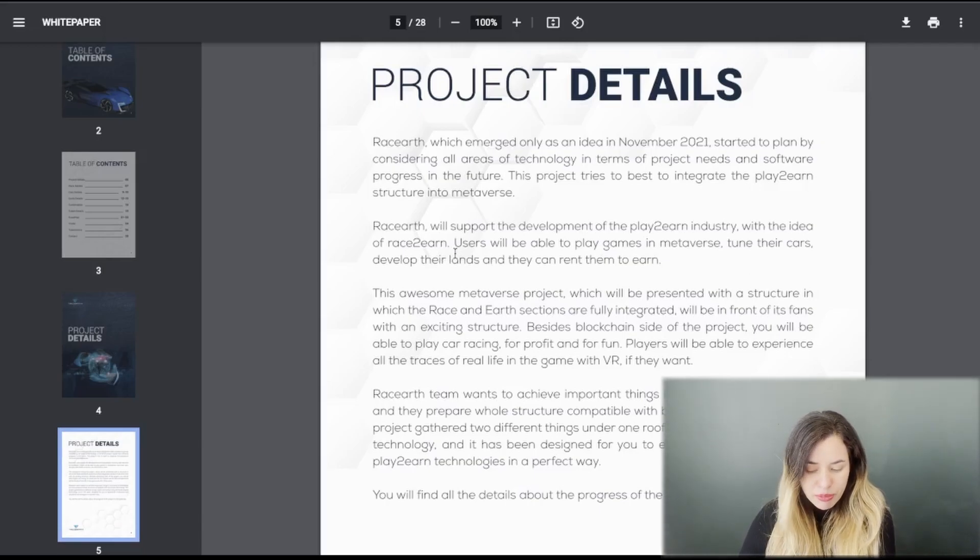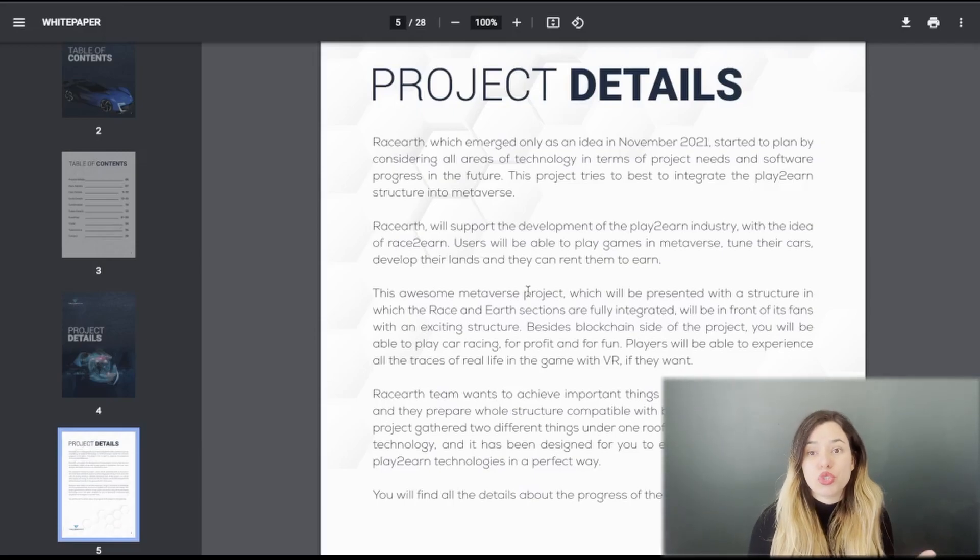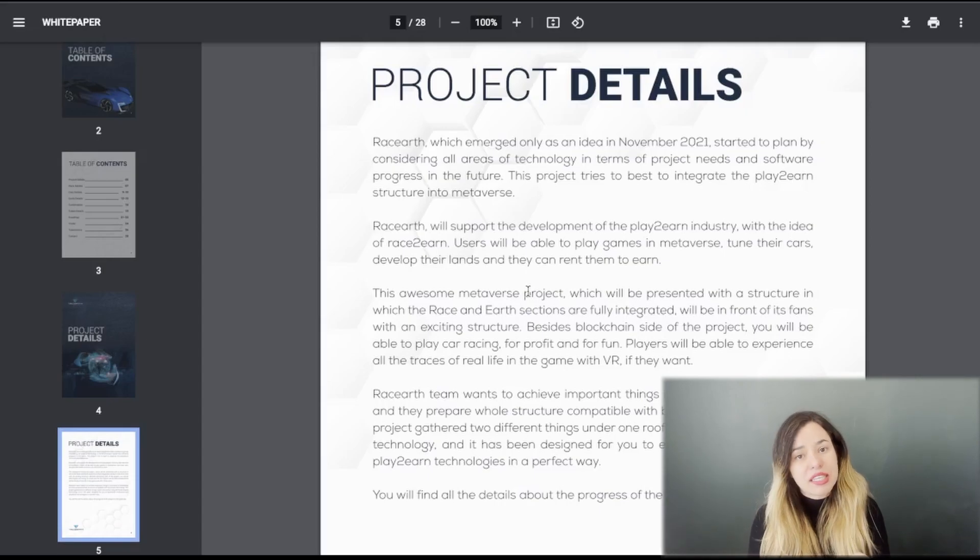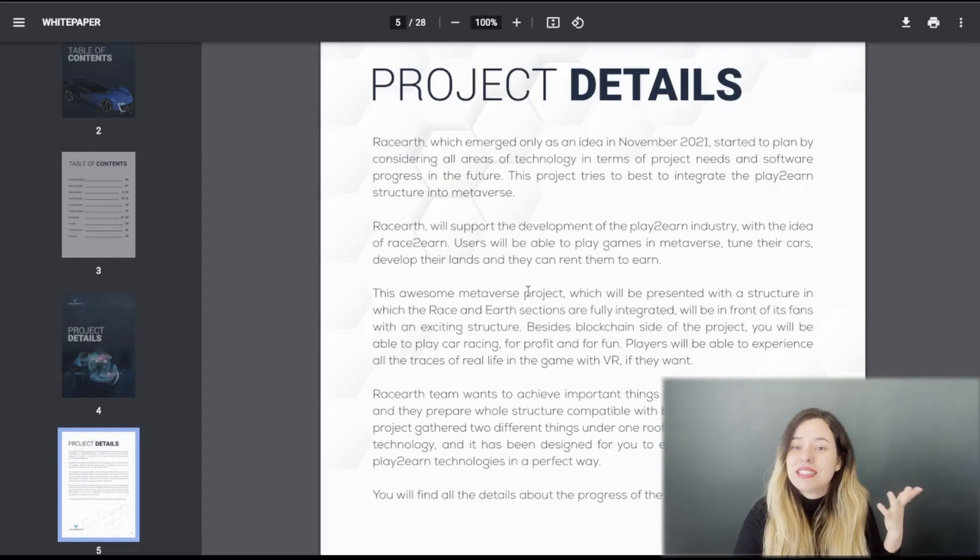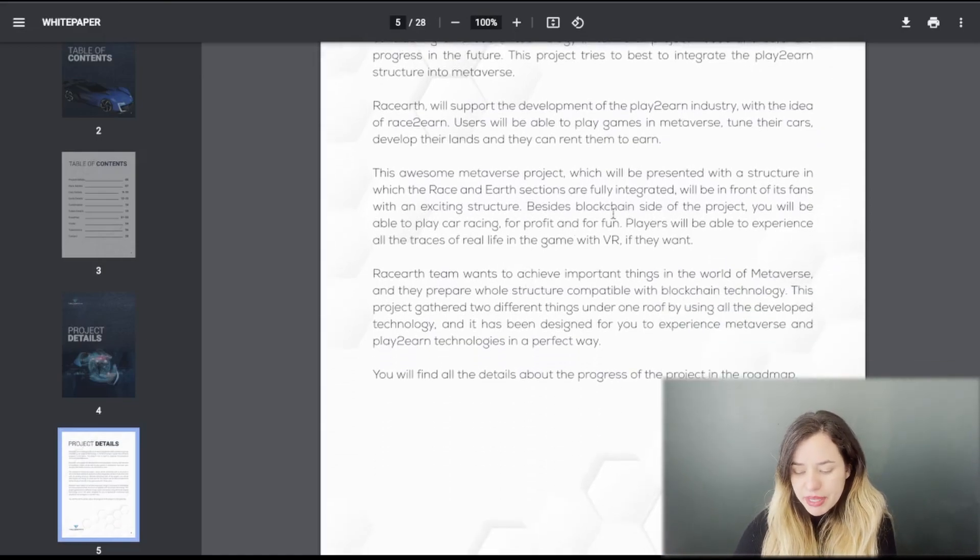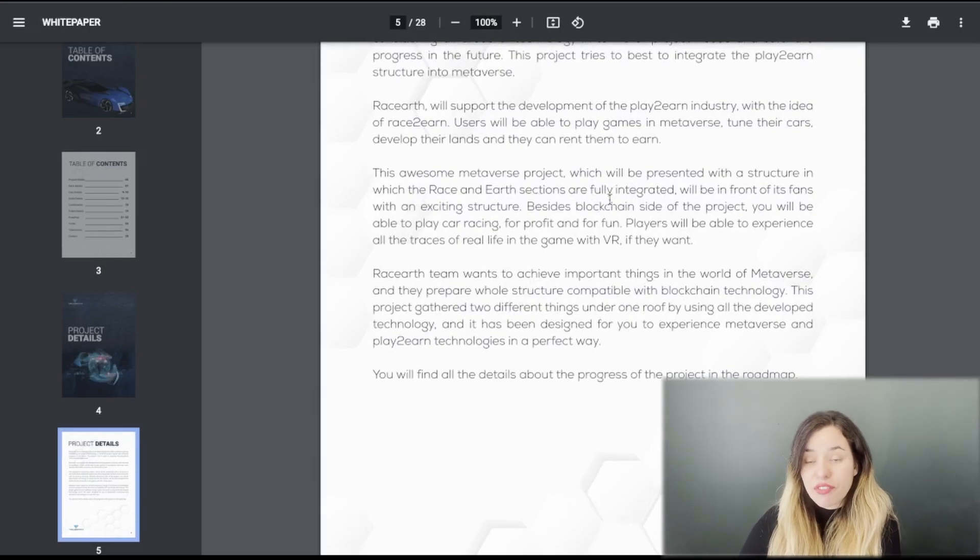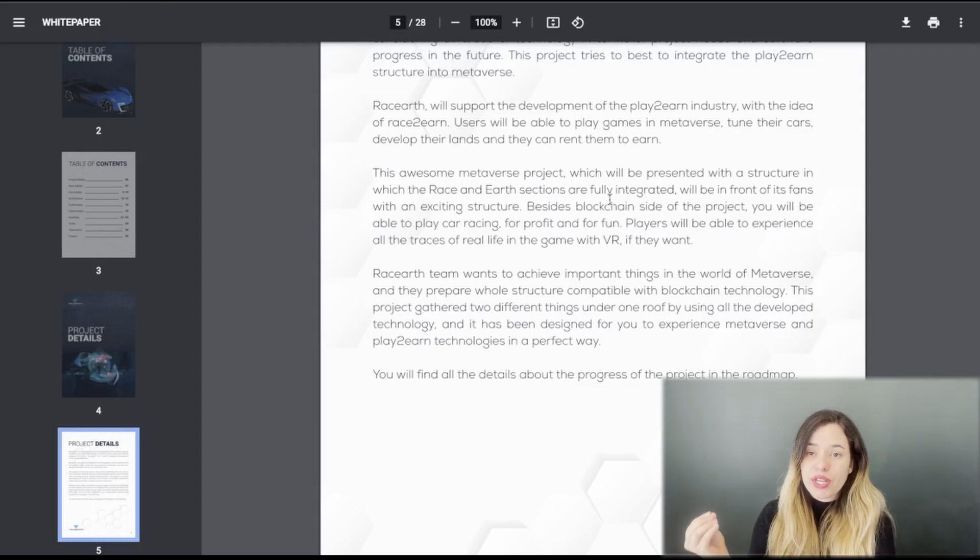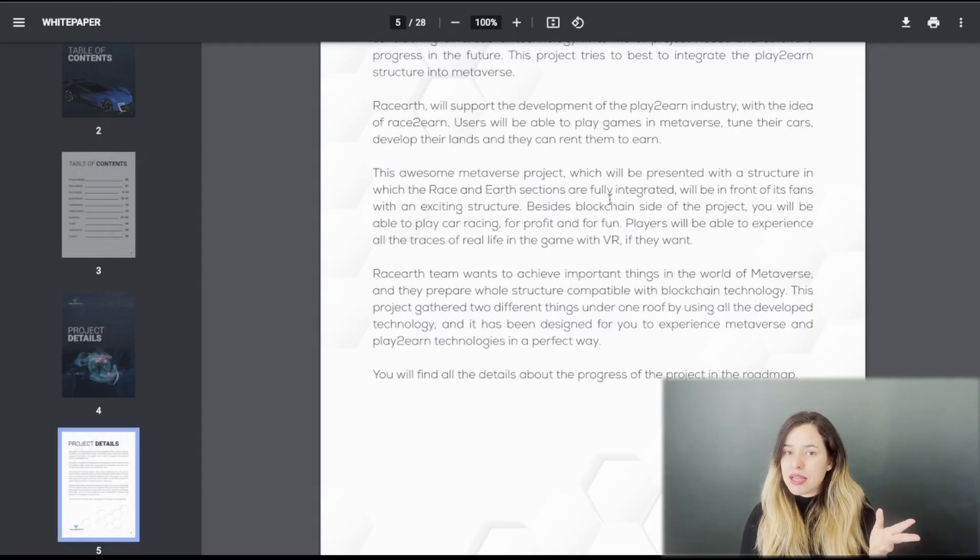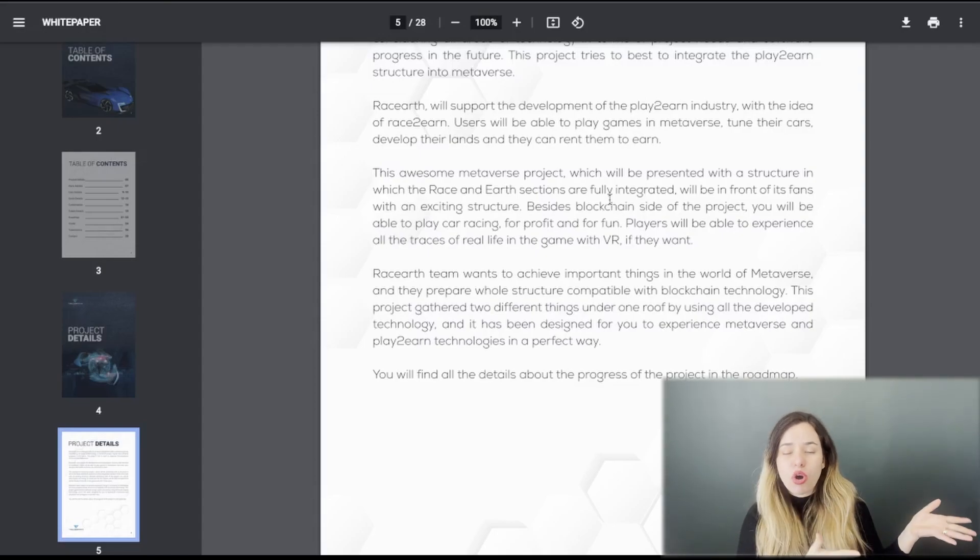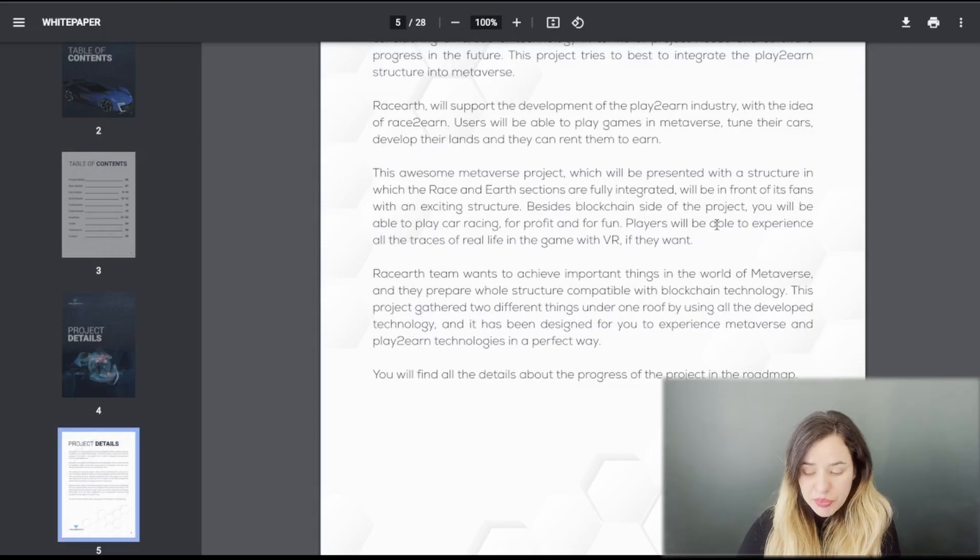They can tune their cars, develop their lands, and rent them to earn. The awesome metaverse will be presented with a structure in which the race and earth sections are fully integrated. Sections are fully integrated will be in front of its fans.